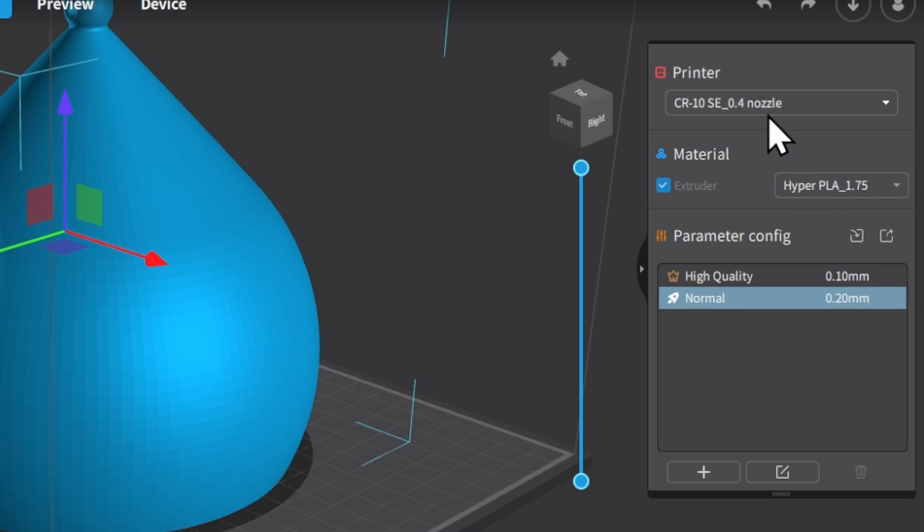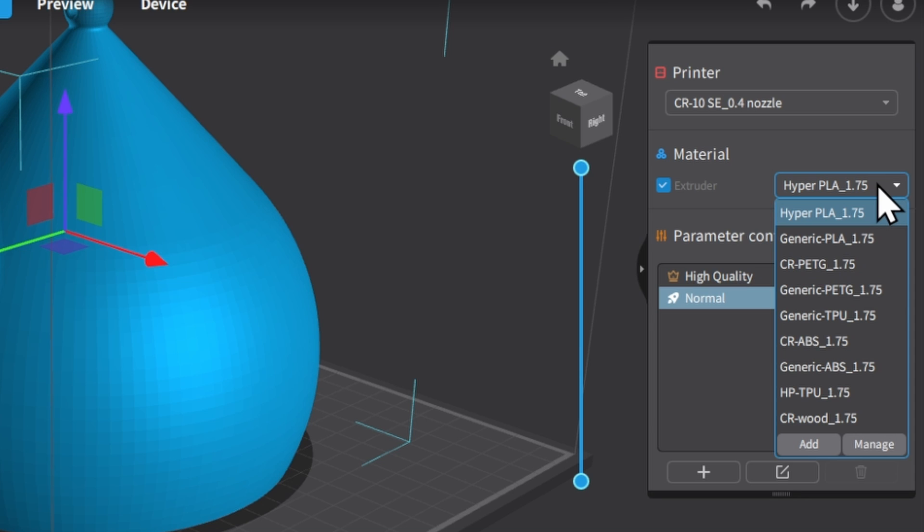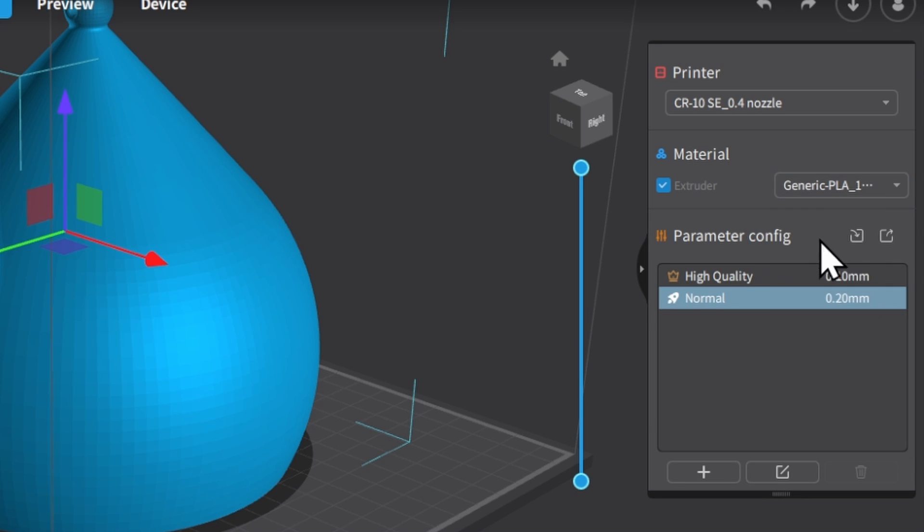The next thing that we're going to get to is our materials section here. So by default it's going to think that you're running HyperPLA, that is Creality's brand. We can't blame them for that, but I'm going to go ahead and switch it to generic PLA. This is a great all-around setting if you're using anything other than Creality brand PLA, and it gives you really good print results.